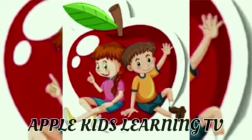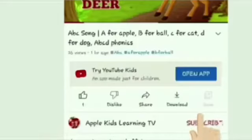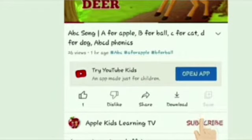Hi kids, welcome to Apple Kids Learning TV. Do subscribe for interesting and informative videos.